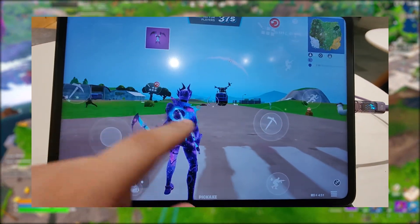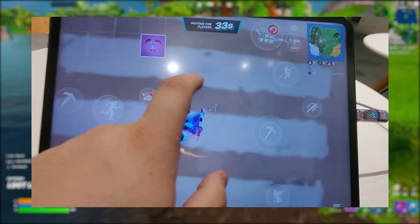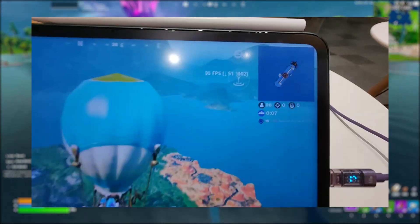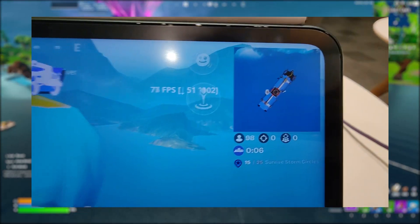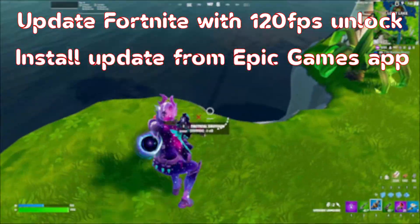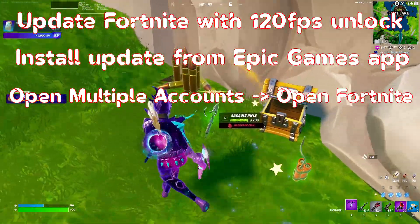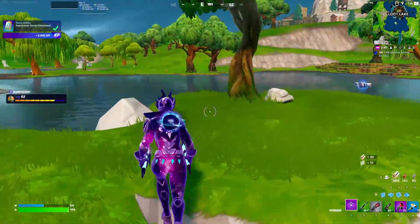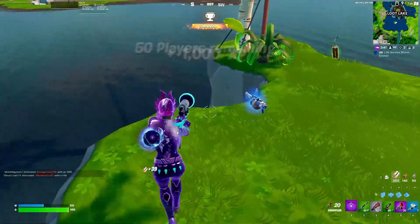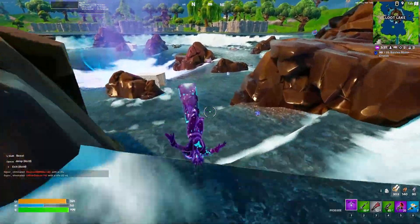I've also tried this on my OnePlus Pad — it can support up to 60fps by default, but by doing the tutorial I've unlocked 120fps on it as well. As for updates, you don't need to do the whole process again. You just have to update Fortnite by opening the Epic Games app, then open Fortnite within Multiple Accounts and let it download. You won't need to tinker with the standalone app outside of Multiple Accounts ever again — from now on, you will only use the app within this app.